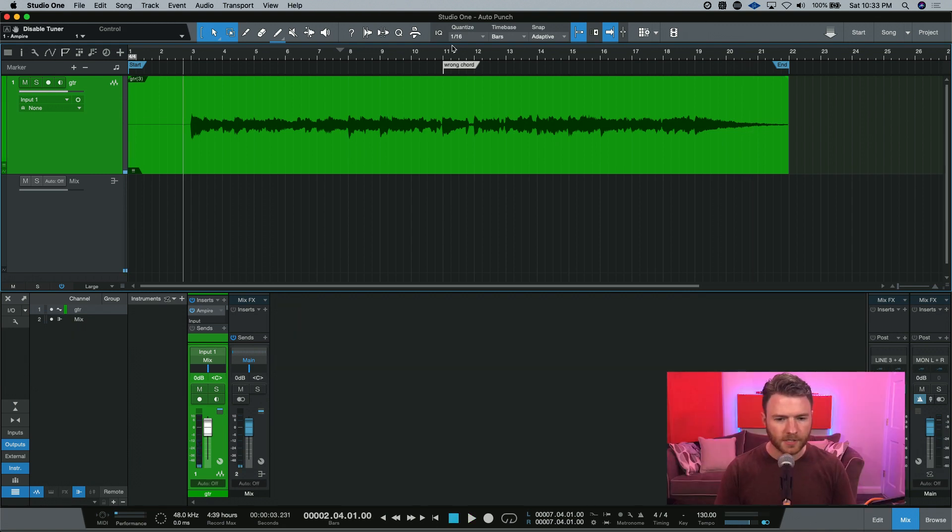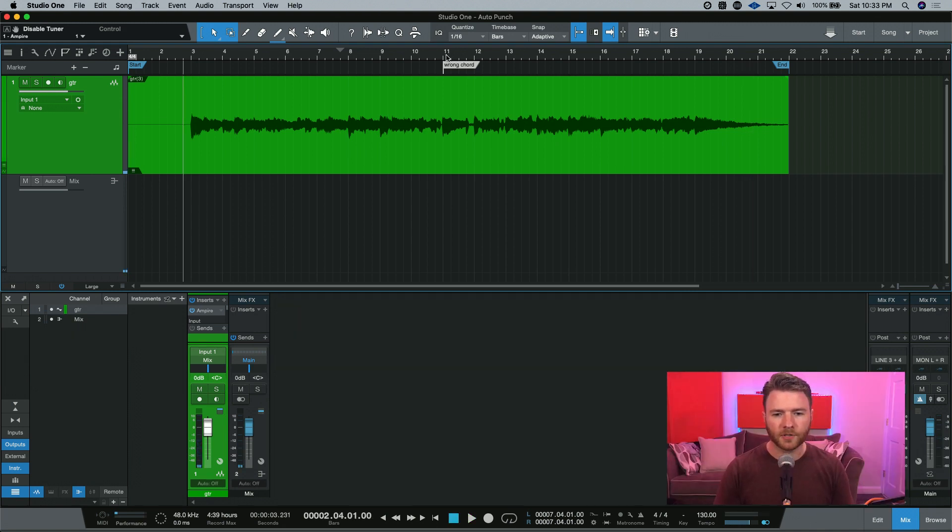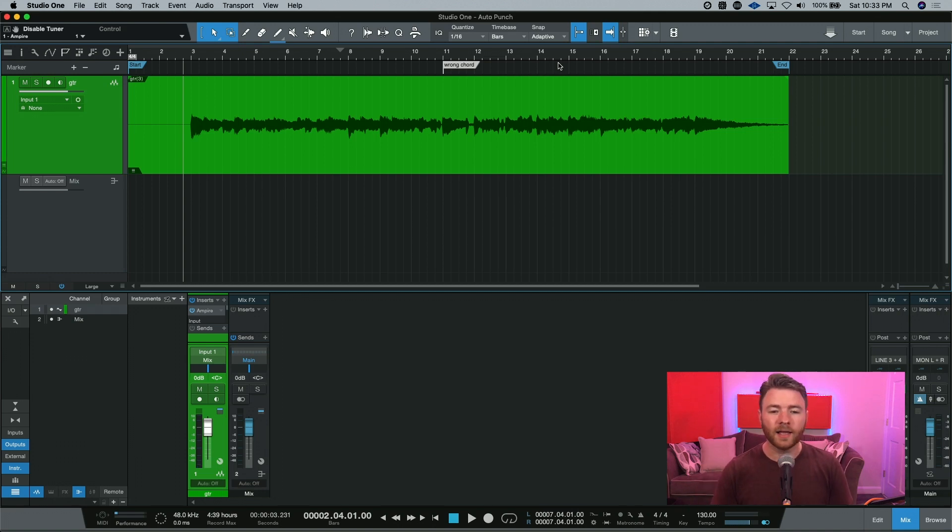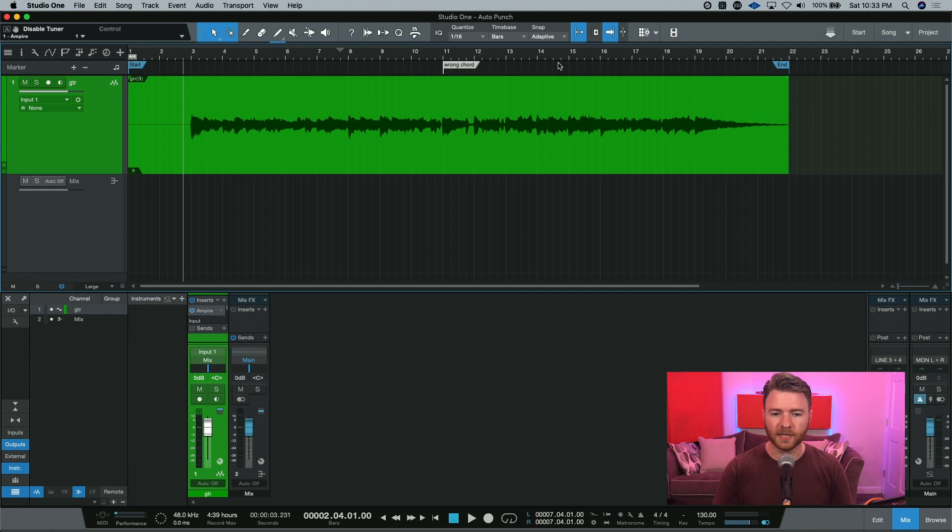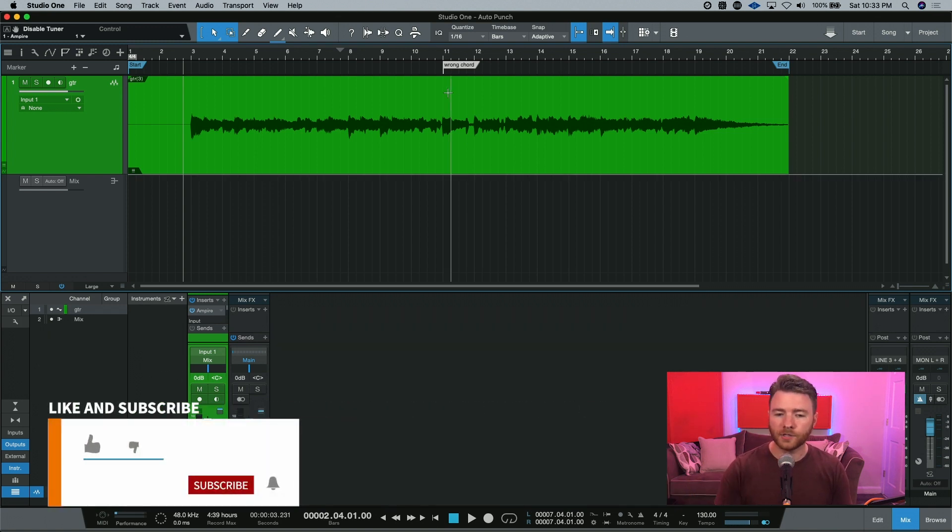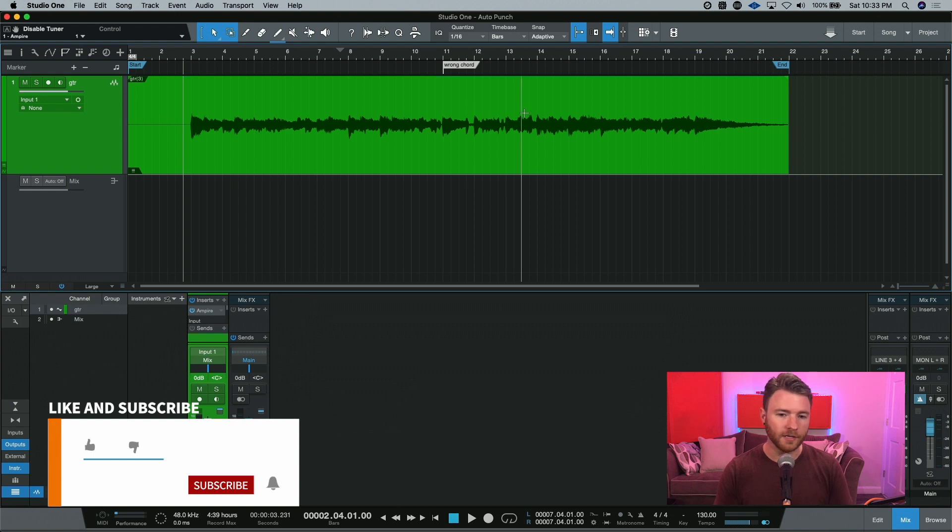You can see that from bars 11 all the way up until bar 15, these are the wrong chords. They're not in the right key, they're not played well, and I just want to replace this. And instead of having to retrack the entire thing, I just want to go in and replace these few bars.